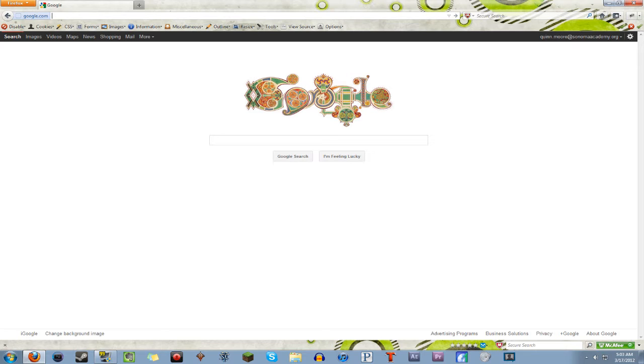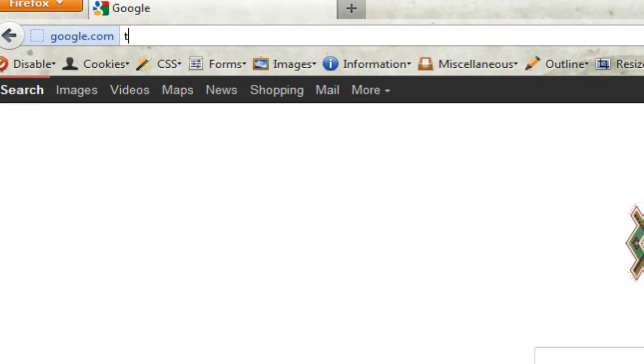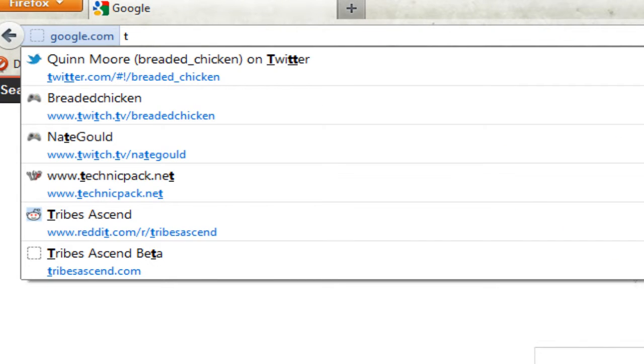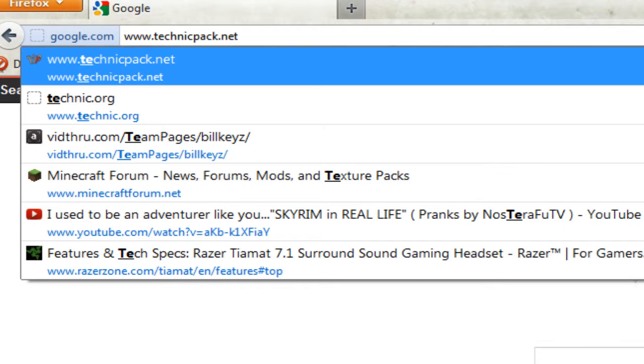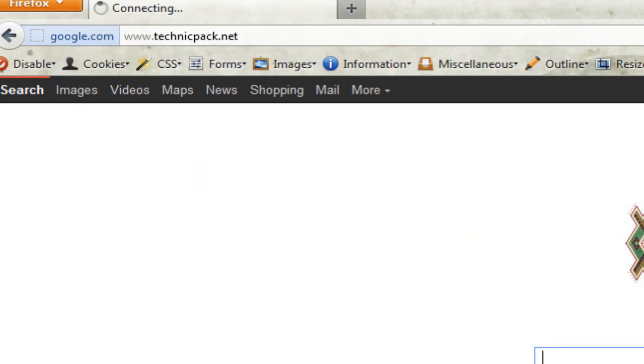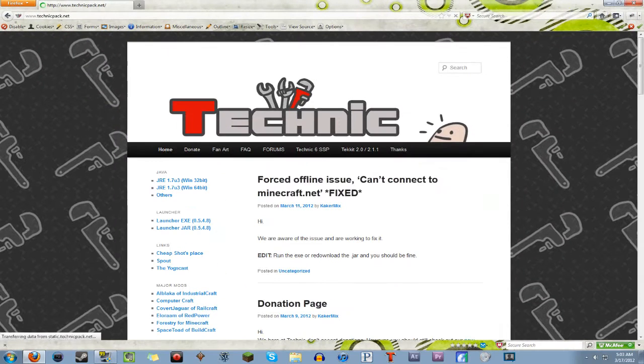Hopefully it'll lead you to a great and happy future on the Tekkit server. So anyways, what you want to do is open your favorite browser. I prefer Firefox because I just like it. Then what you want to do is go to technicpack.net.